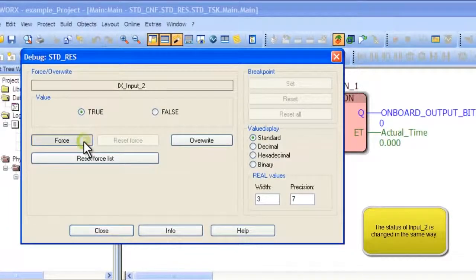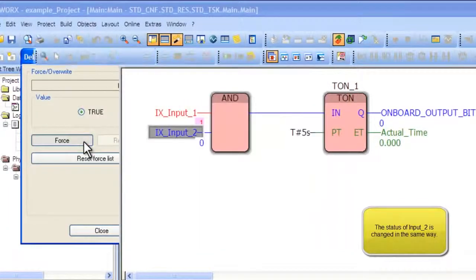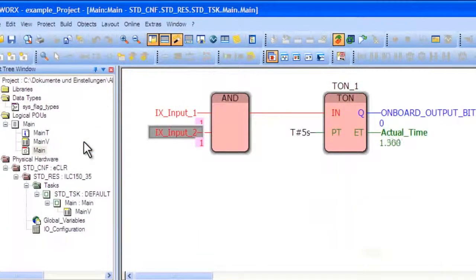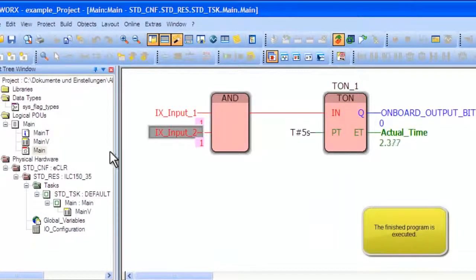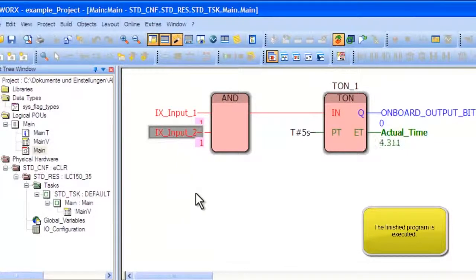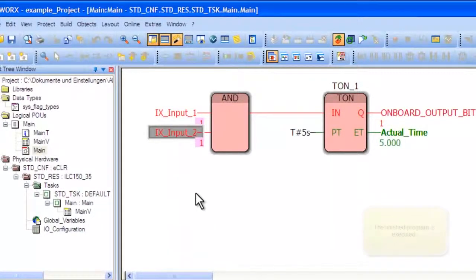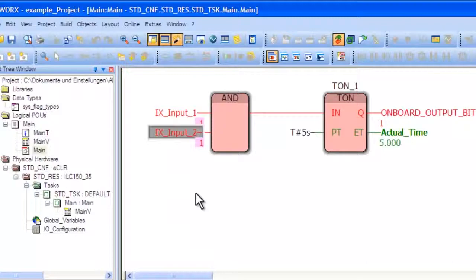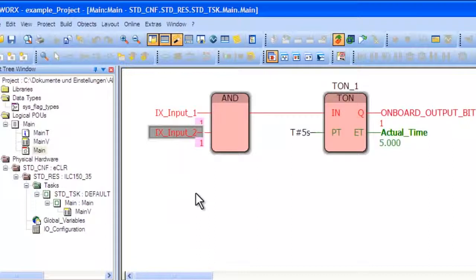Repeat this action with the second variable. You will now notice the AND gate is active and the TON is counting up as shown by the variable called Actual Time. Notice when Actual Time hits 5 seconds that the output of the TON block goes to True.